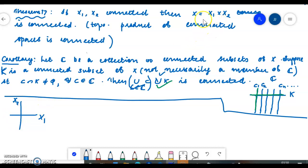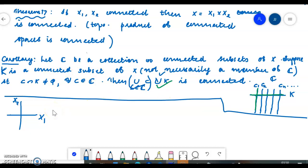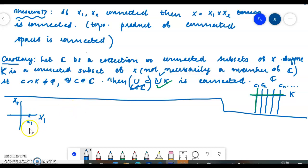We have to prove that X1 cross X2 — the cross product — is connected. We select a point from the space X1, denoted as a singleton, and take the cross product with the other topological space X2.